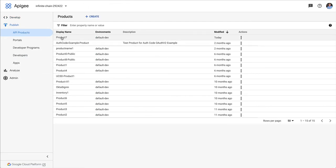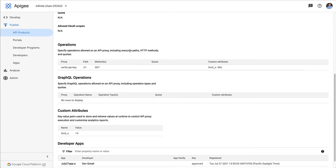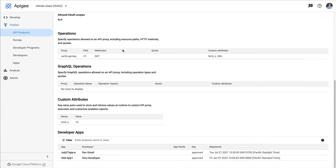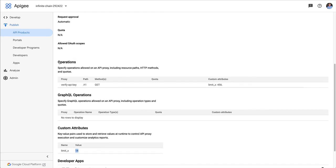So let's have a look inside the API product. I've got a custom attribute defined. I'm calling it limit x, and I just attached a value of 14 to that. I also have an operation defined for this API product on the Verify API proxy, Verify API Key proxy, and that is just a get on slash t1. And I put a custom attribute there too.